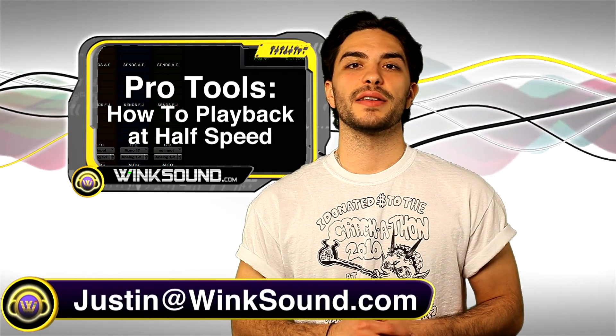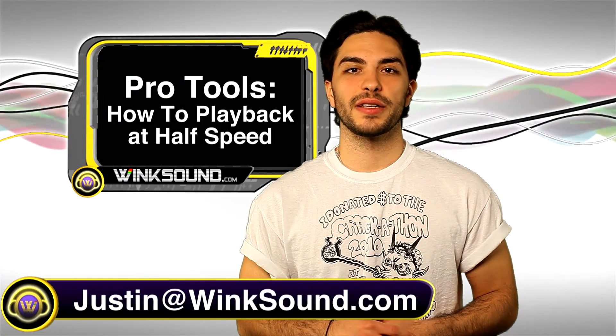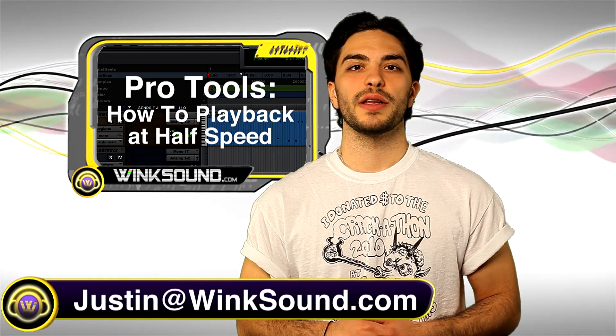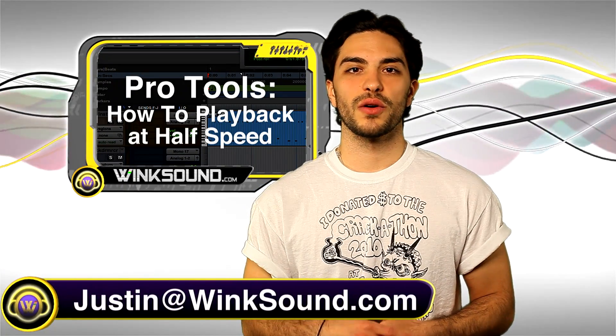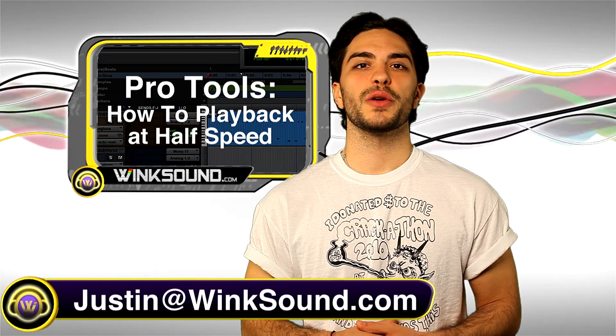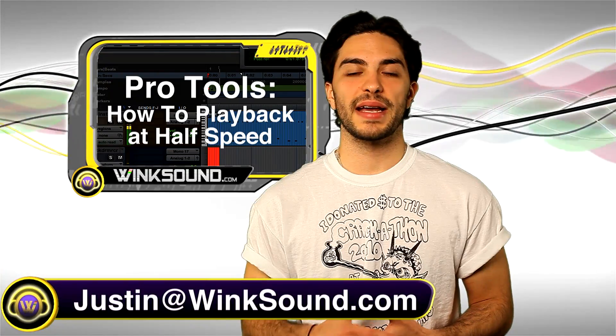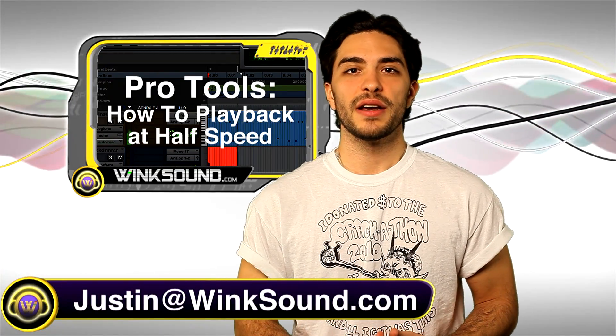Hey, what's going on guys? This is Justin at WinkSound.com. In this Pro Tools tutorial, I'm going to show you how to playback at half speed.